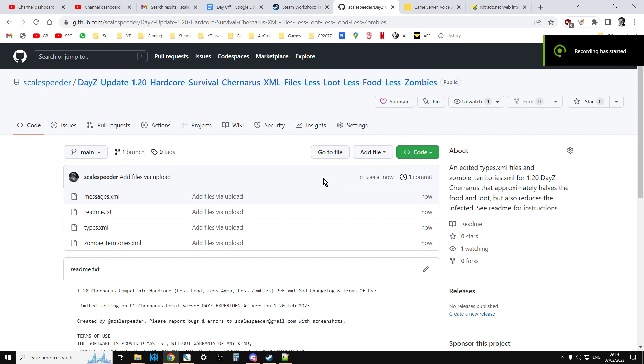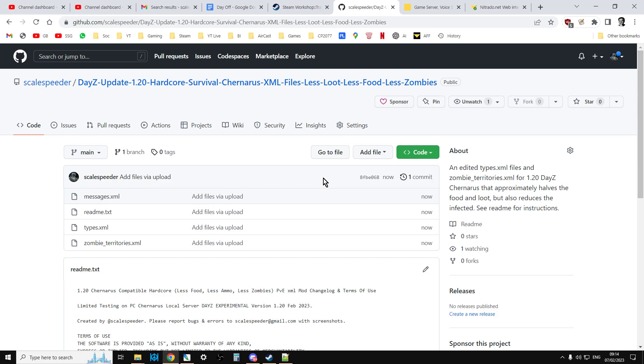Hi everybody, now I'm recording this video on the 7th of February 2023, which is before DayZ update 1.20 has actually gone live, but I wanted to allow server owners to get ahead of the game if you run my hardcore survival Chernarus XML files.